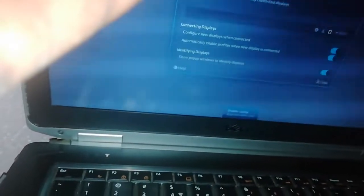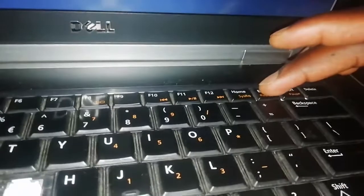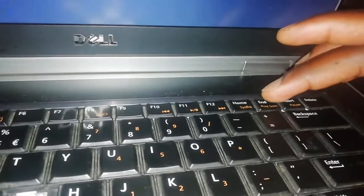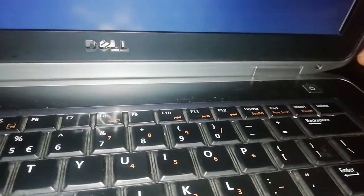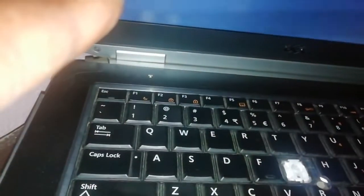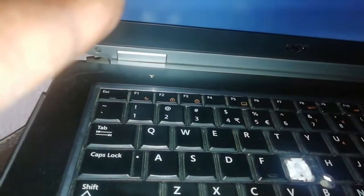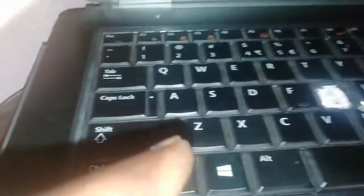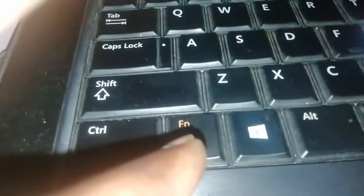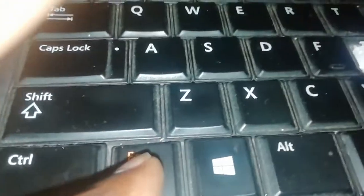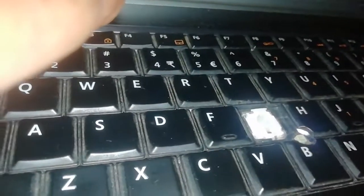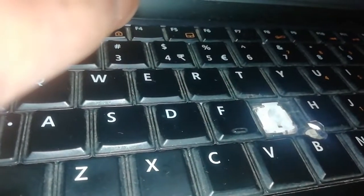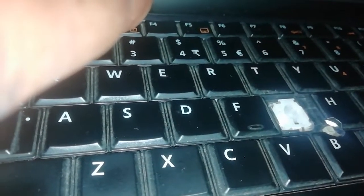For instance, I want to do a print screen. If I press that, I will never get one. But if I press Fn and print screen here, you see it gives me a chance.